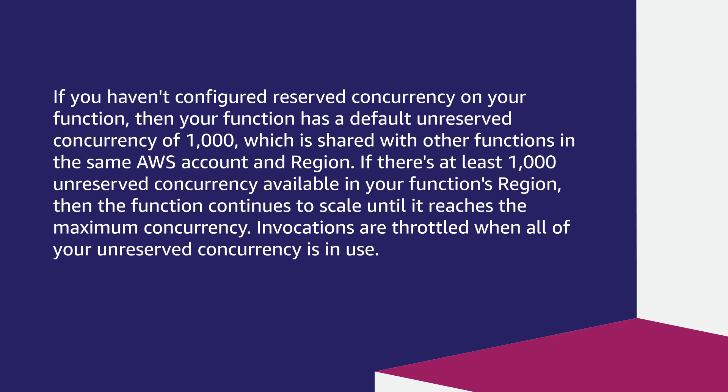If there's at least 1000 unreserved concurrency available in your function's region, then the function continues to scale until it reaches the maximum concurrency. Invocations are throttled when all of your unreserved concurrency is in use.